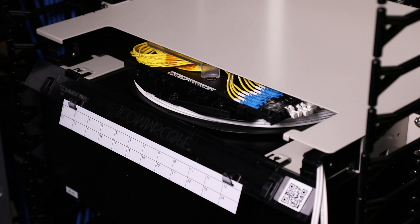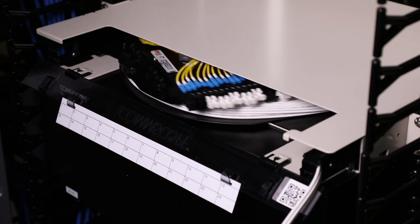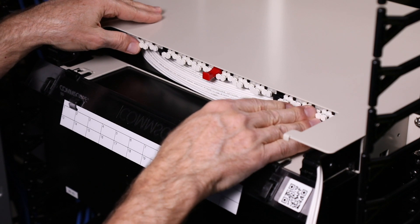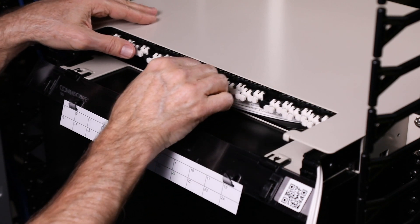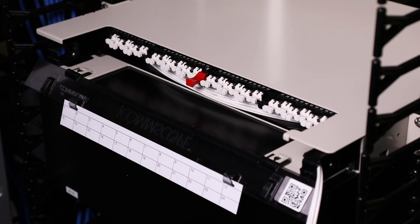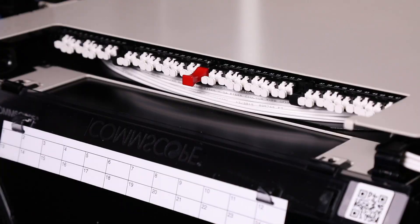Next, rotate the spool so the bulkhead adapter panel is at the front. Reinstall the spool lock at the front of the panel to lock the internal spool into place.